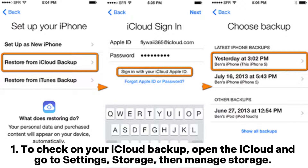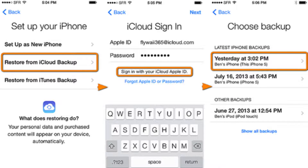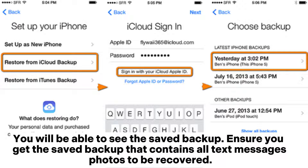Step 1: To check on your iCloud Backup, open iCloud and go to Settings, then Storage, then Manage Storage. You will be able to see the saved backup. Ensure you get the saved backup that contains all text message photos to be recovered.